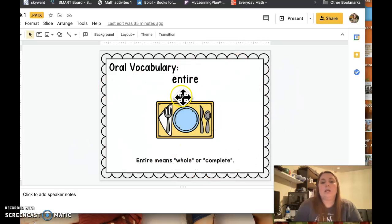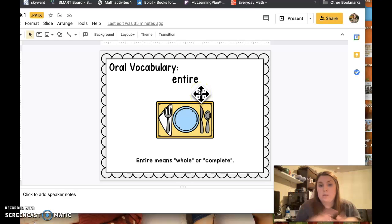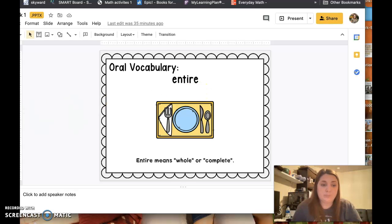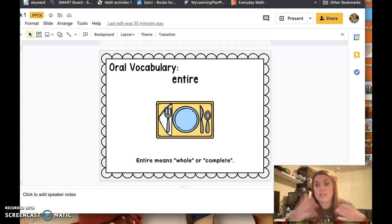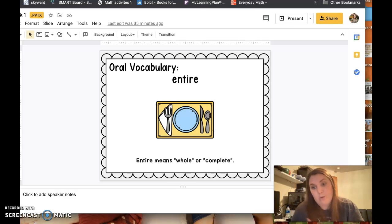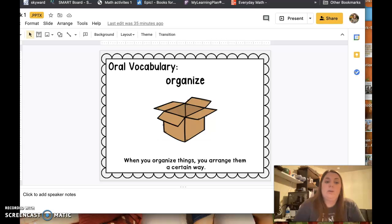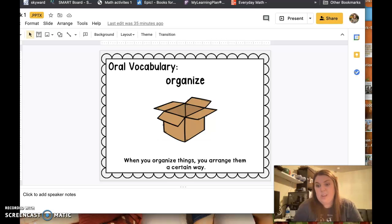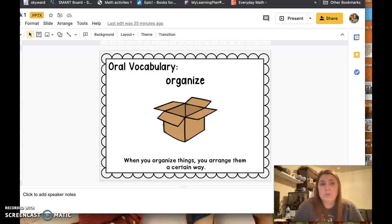All right, 'entire.' Entire means the whole or complete. If you did your entire homework assignment, you did the whole thing. All right, 'organize.' When you organize things, you arrange them a certain way. It makes it easier to find and locate things when you're looking for them.